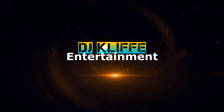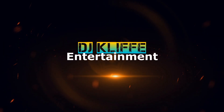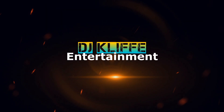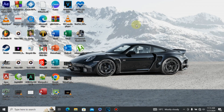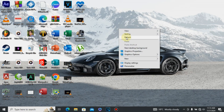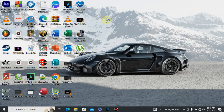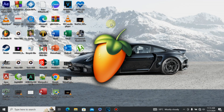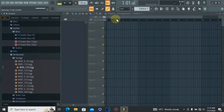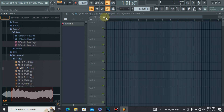Hey, what's up people, it's your guy DJ Cliff. Welcome again to this wonderful channel. If you're new, please consider subscribing and telling a friend. Don't forget to comment, like, and subscribe. Today I just want to teach you something about FL Studio 21 — this is the software we usually use to make music, and I want to show you how to use it.